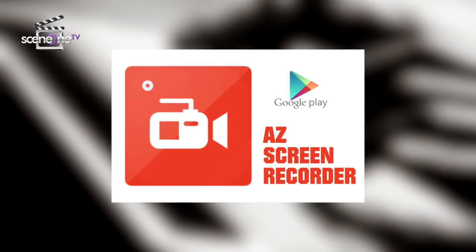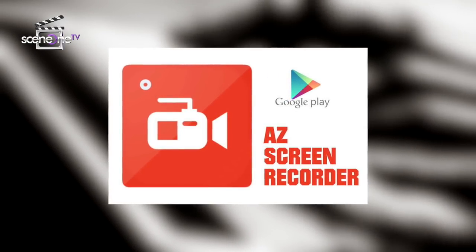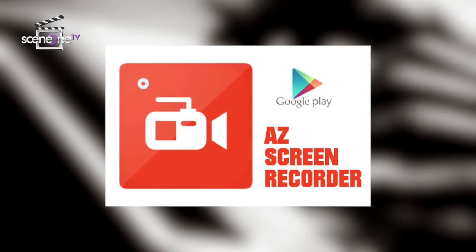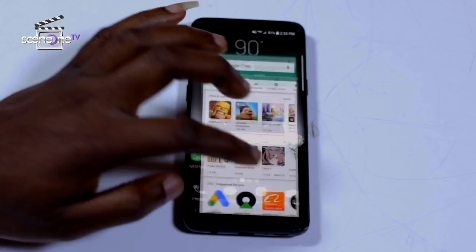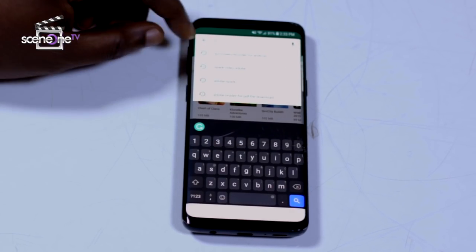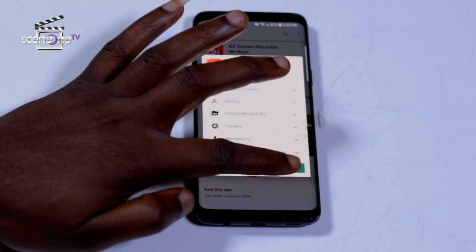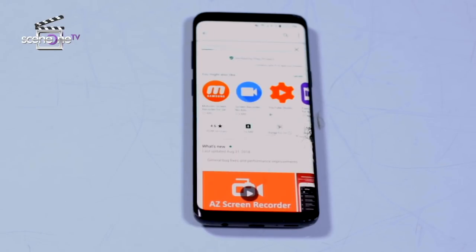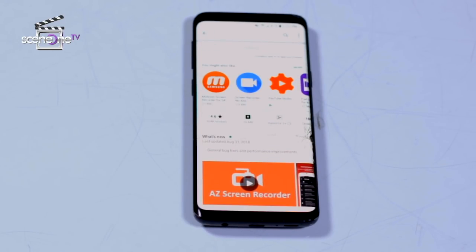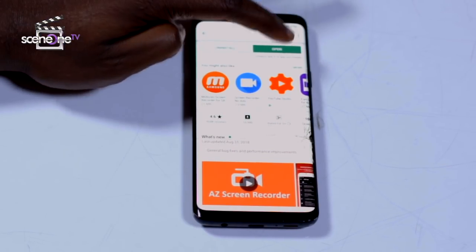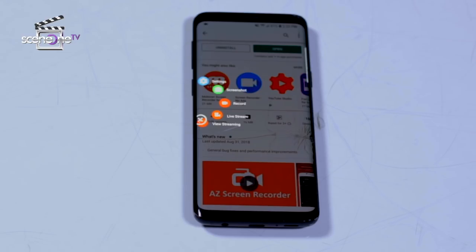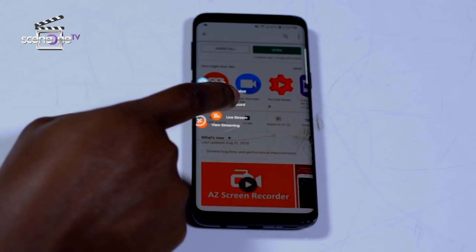One of these apps was AZ Screen Recorder. The app features a countdown timer that lets you know when it starts recording your screen. Step 1: head to Google Play and download the AZ Screen Recorder. Step 2: once you click on Open, an overlay of 4 buttons appears on the side of your screen.